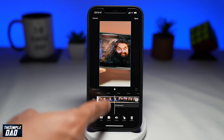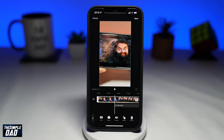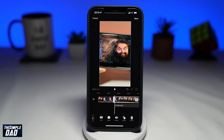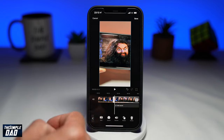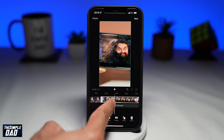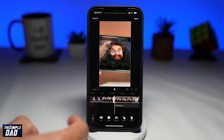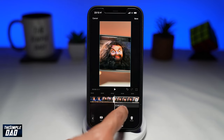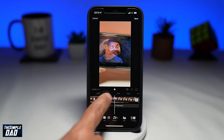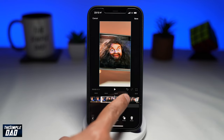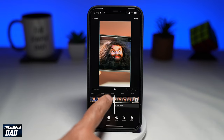Once you've selected your position, tap on split at the bottom. The clip will be split into two and you should see it on the timeline. To select the first clip, tap on the first video on the timeline, and to select the second clip, tap on the second video on the timeline.